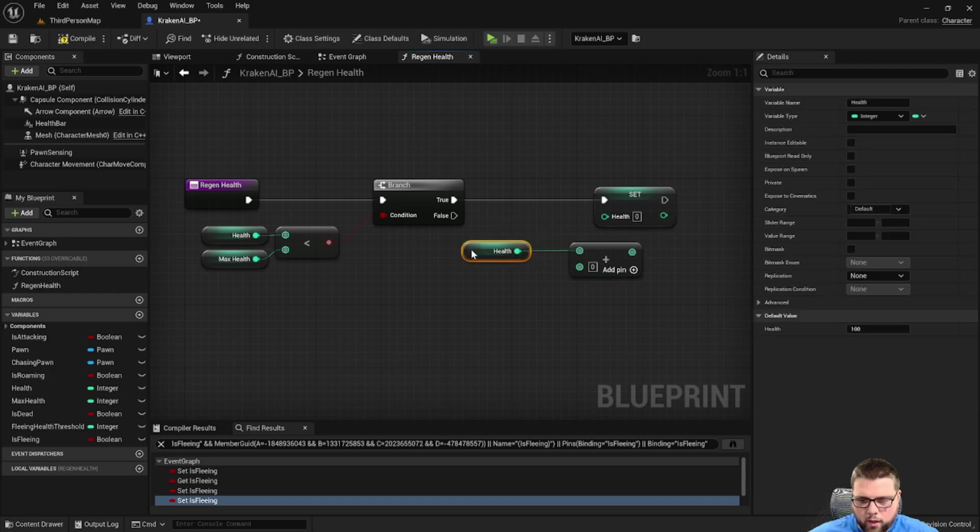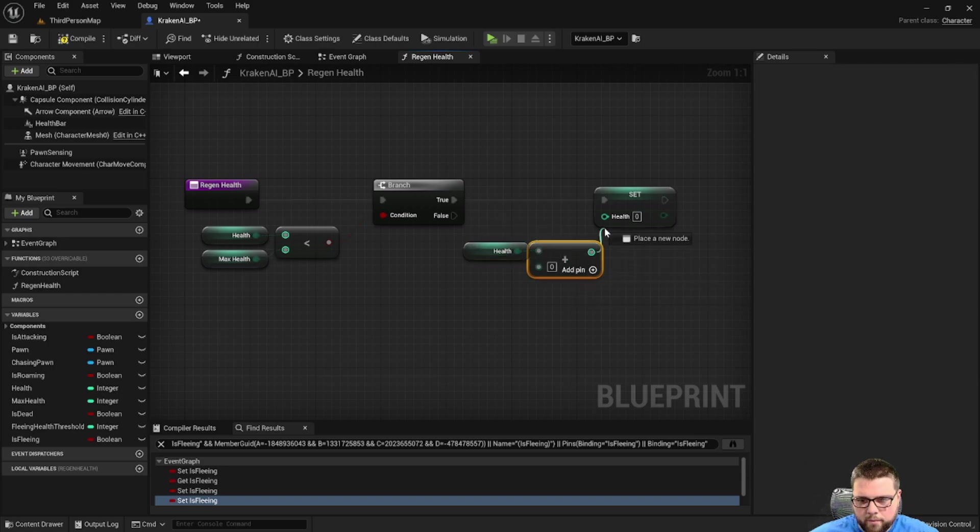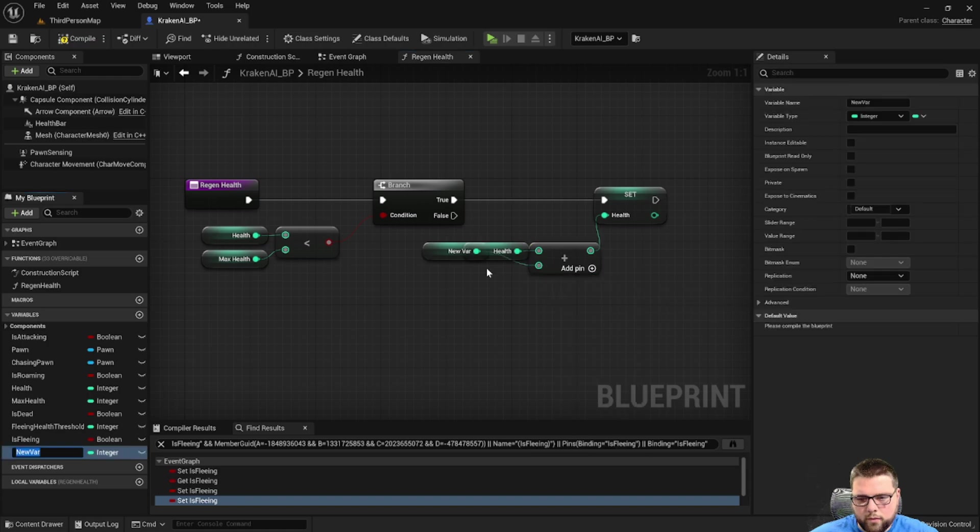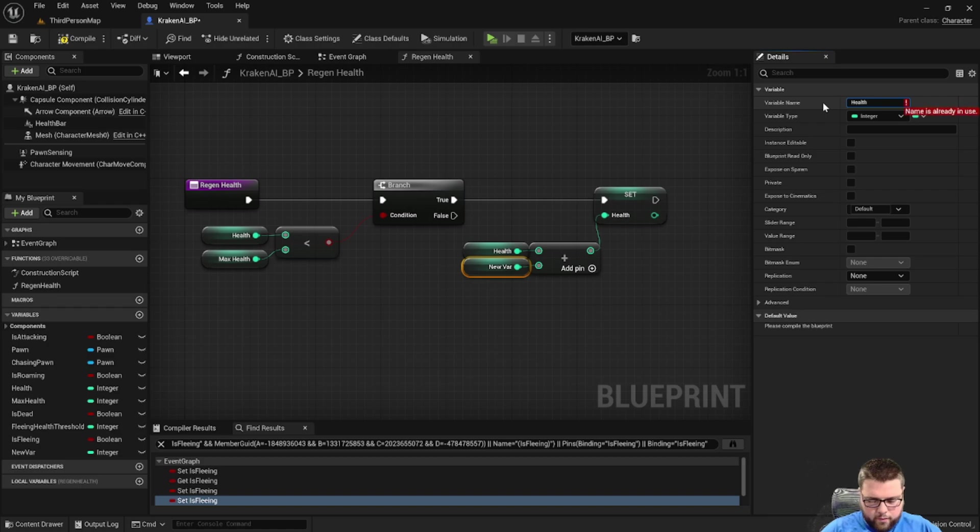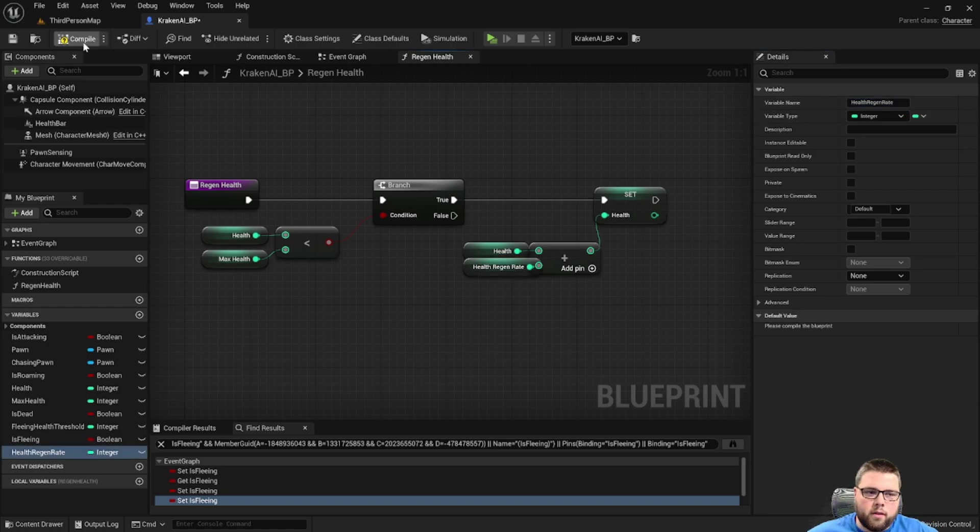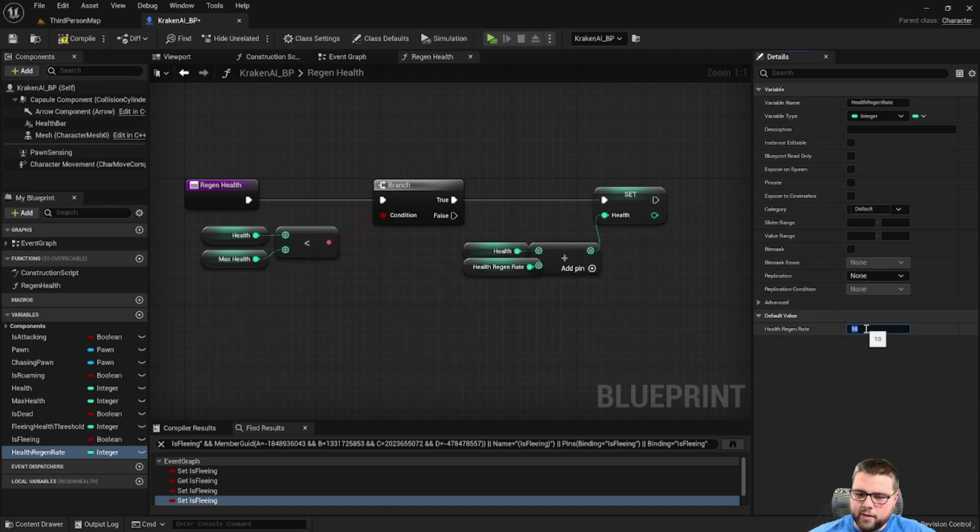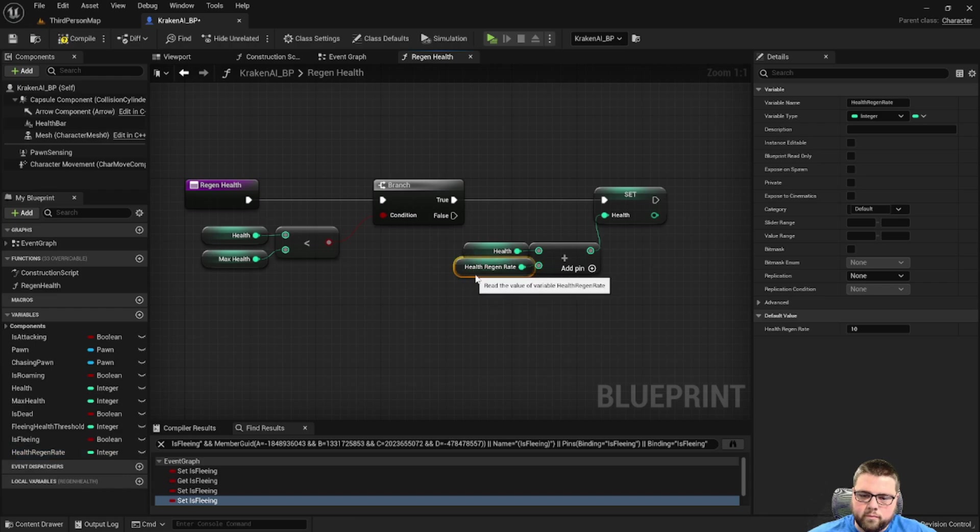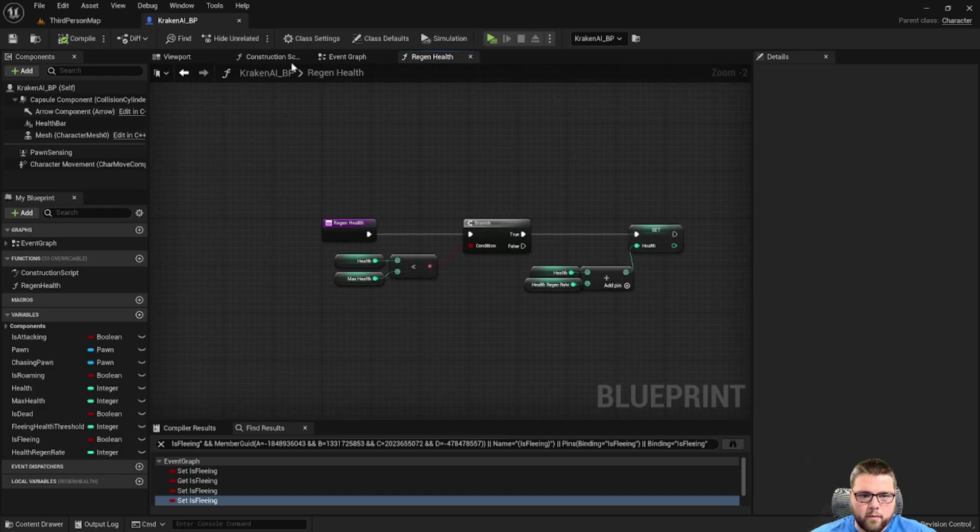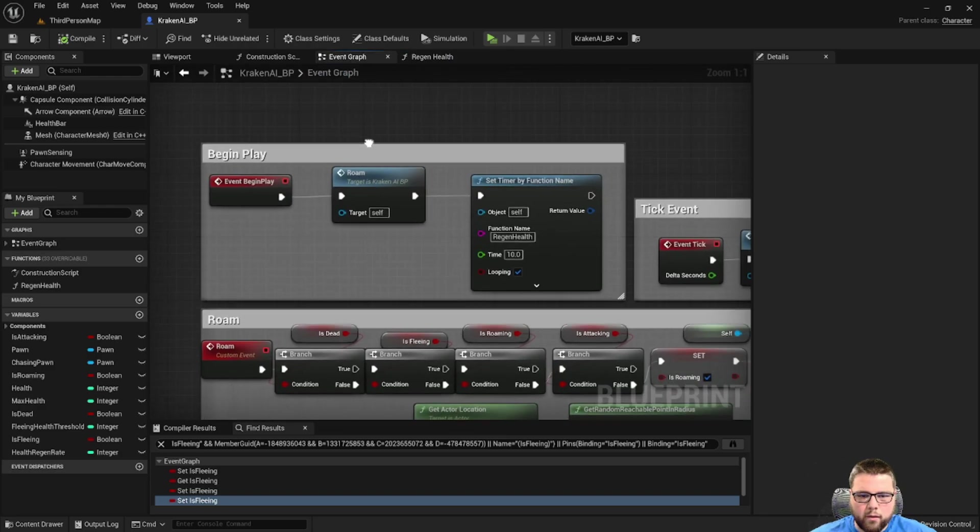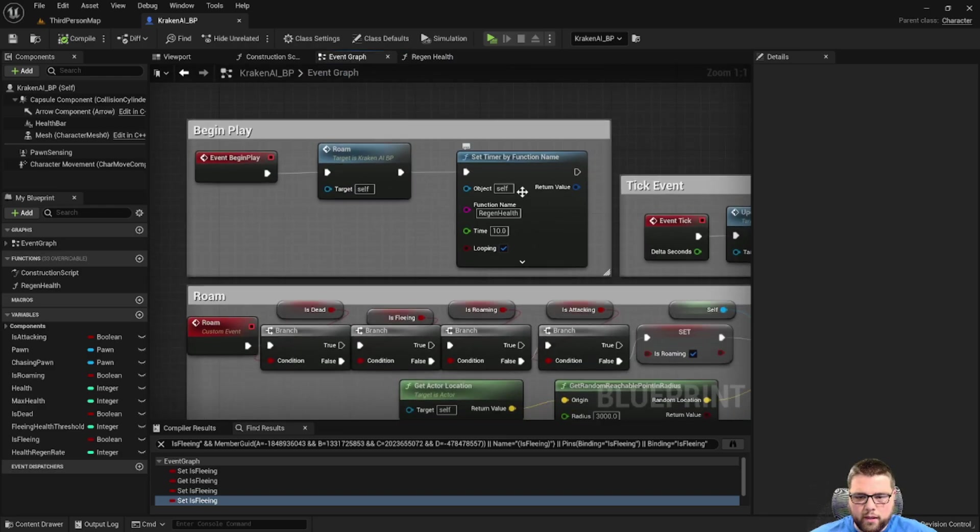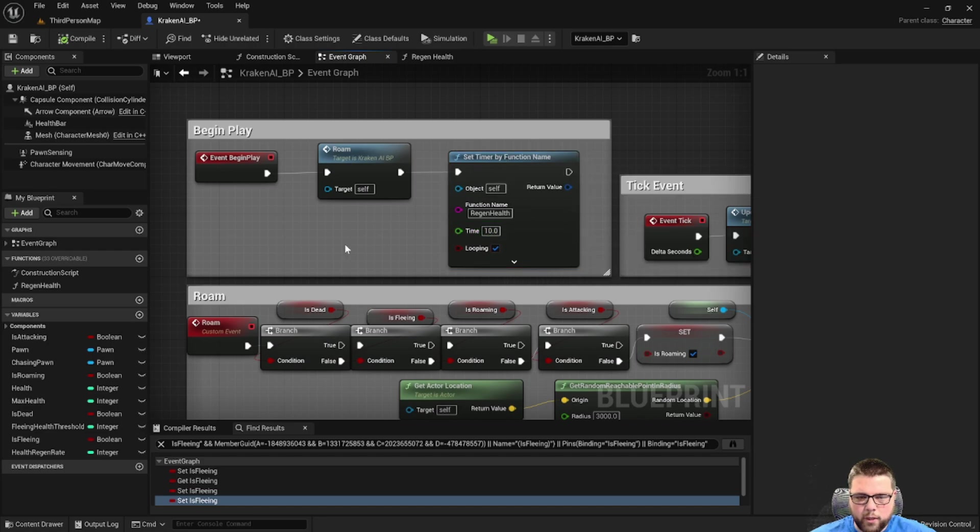So I'm going to create a variable here and let's call this health regen rate. Let's set the regen rate to 10. So looking back, we begin play and this timer every 10 seconds is going to call the health regen loop.